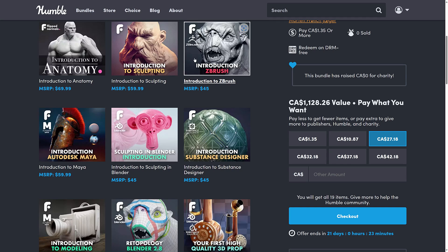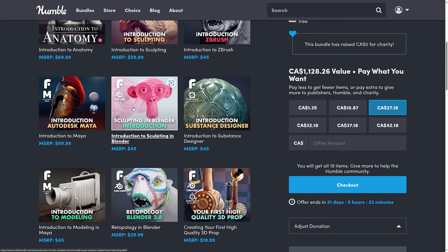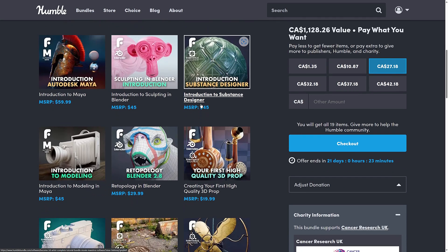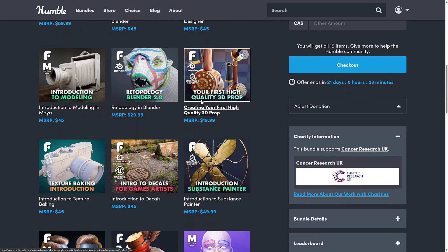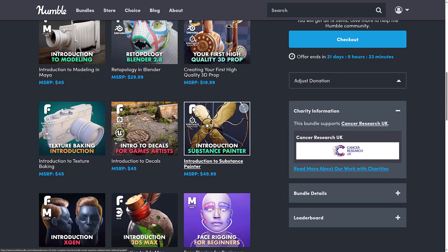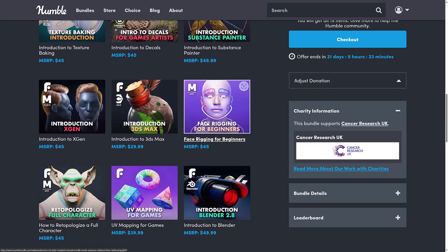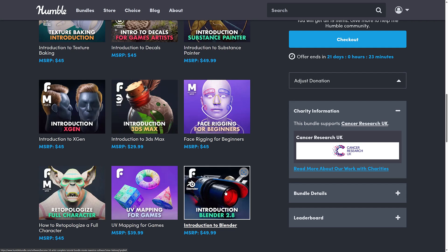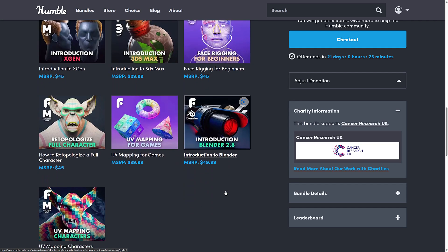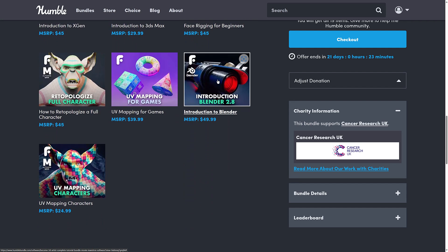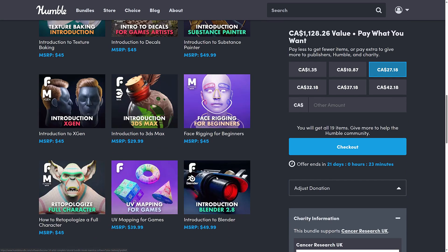So you've got things like ZBrush sculpting, Max, Maya, Blender, and then Substance in here as well. And then some generalized things like sculpting, XGen, retopology, UV mapping, and so on. So it's a good grounded basis in a number of different areas. Again, this one is a little bit on the dated side, which is unfortunate, but you'd still get something out of that for sure.